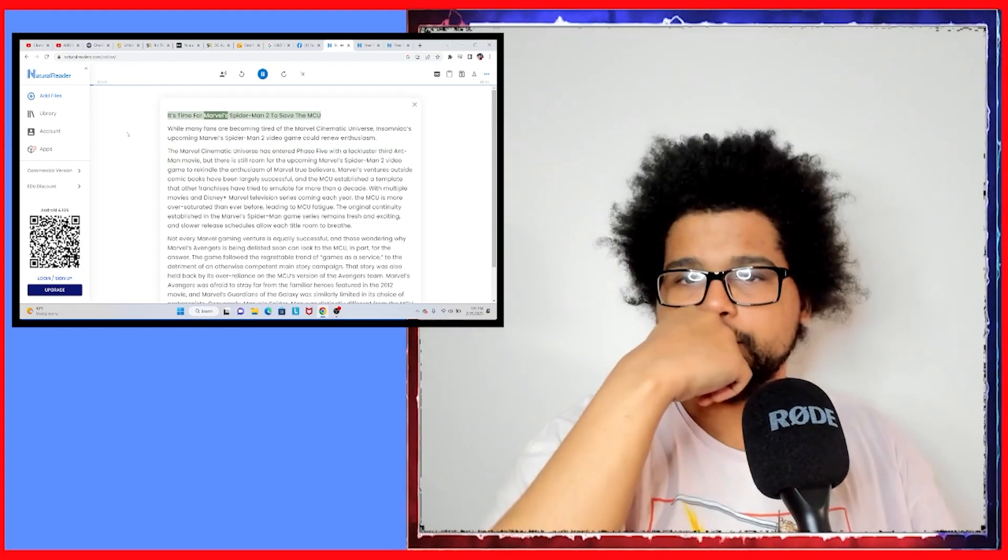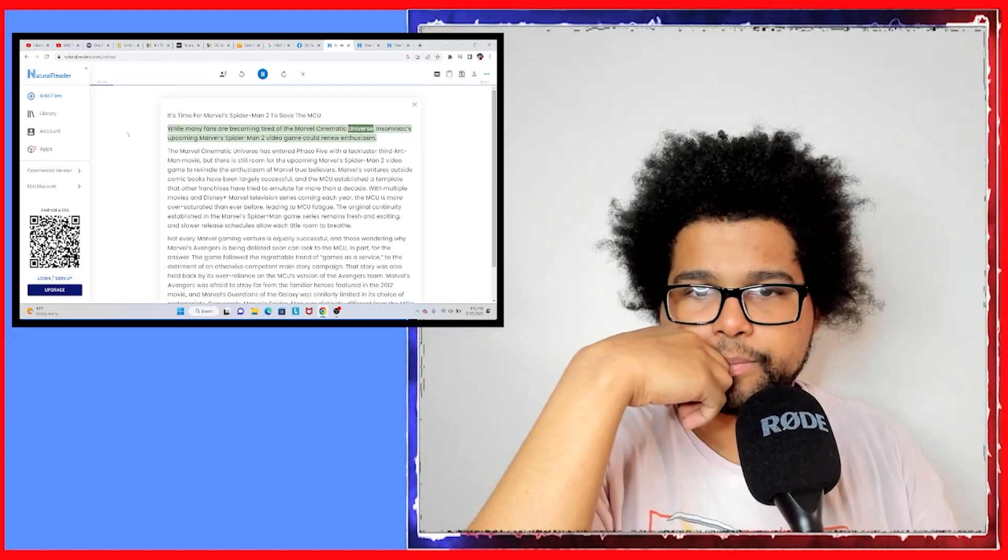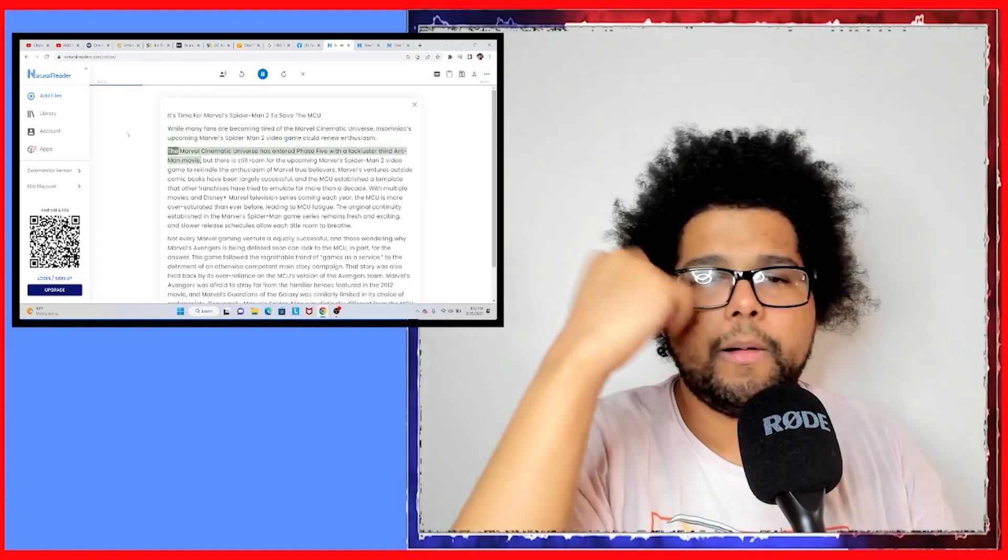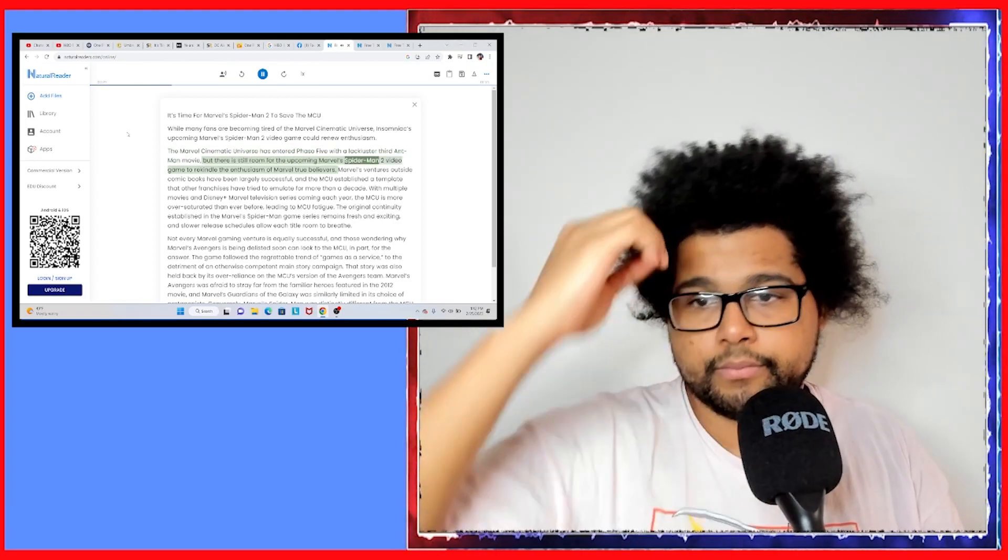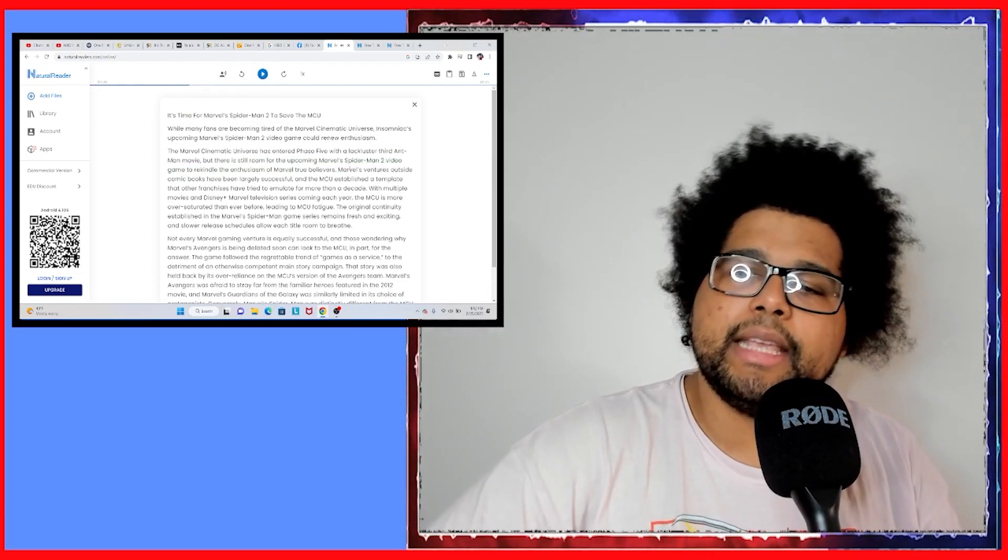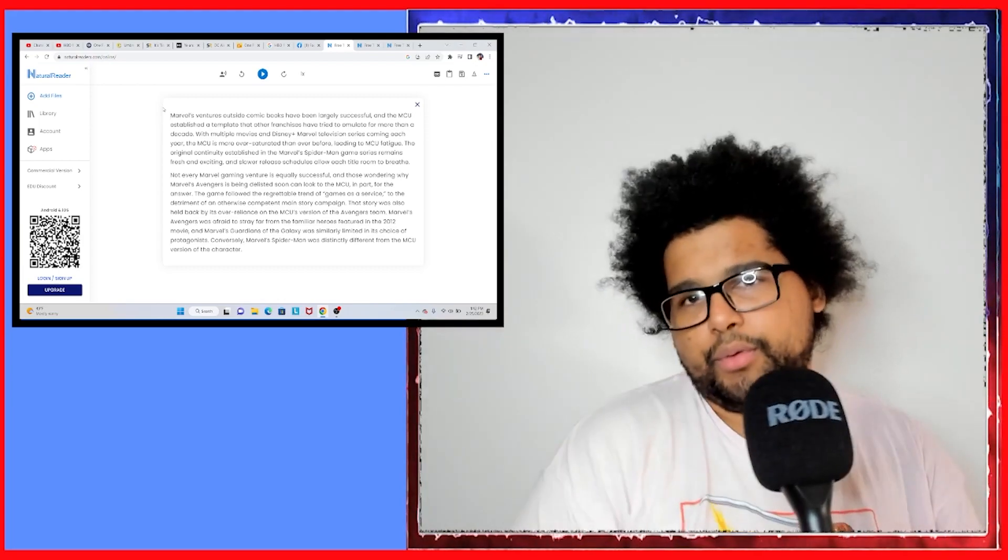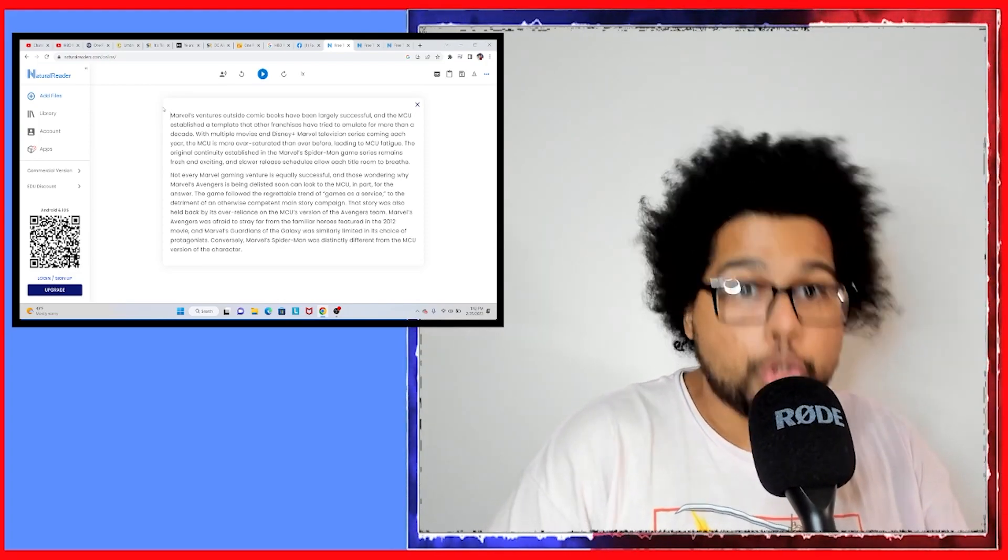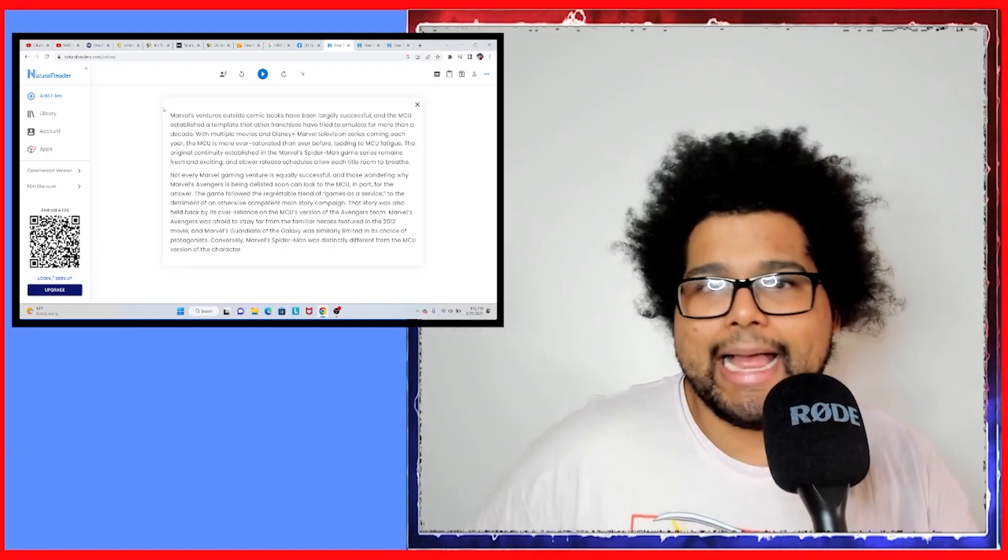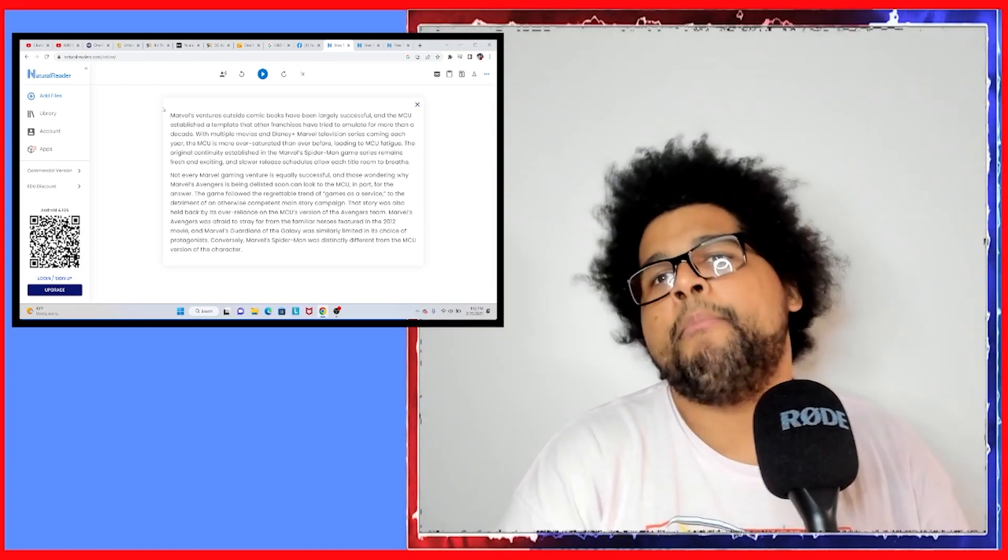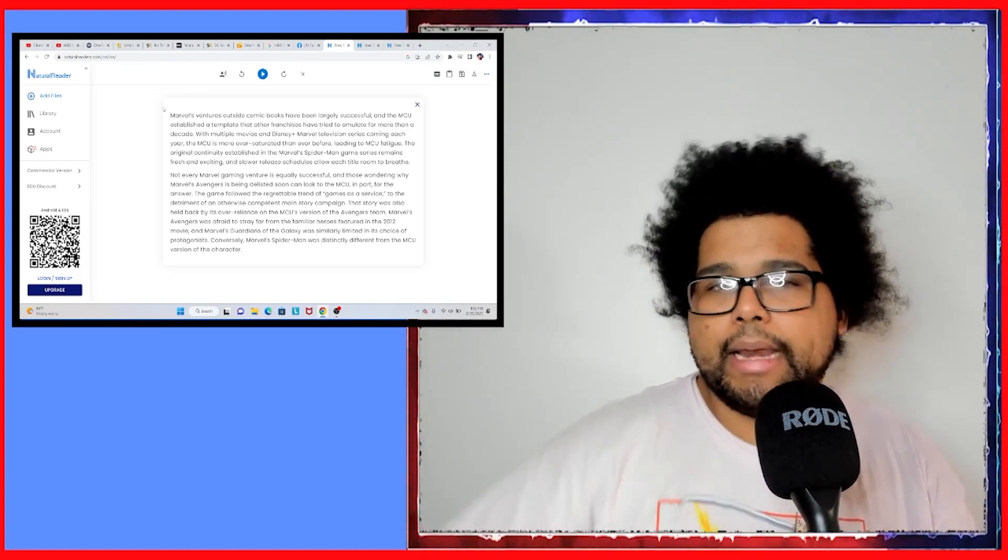It's time for Marvel's Spider-Man 2 to save the MCU. While many fans are becoming tired of the Marvel Cinematic Universe, Insomniac's upcoming Marvel's Spider-Man 2 video game could renew enthusiasm. The Marvel Cinematic Universe has entered Phase 5 with a lackluster third Ant-Man movie, but there's still room for the upcoming Marvel's Spider-Man 2 video game to rekindle the enthusiasm of Marvel true believers. But the game is only gonna get fans that like Spider-Man and like playing in the Marvel sandbox. It's not really gonna vitalize the MCU because the MCU, no one gives a fuck about it right now because it's gone on for too long.